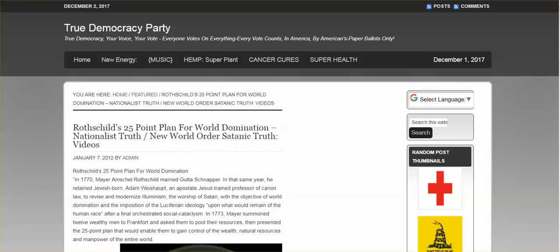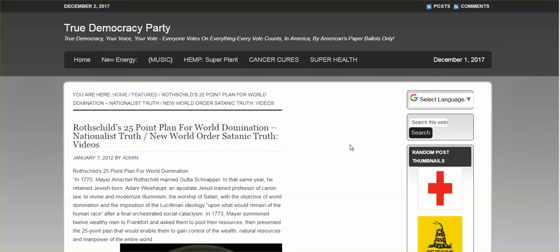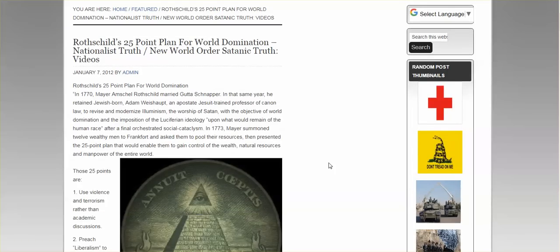In 1770, Mayor Amschel Rothschild, not sure if I'm pronouncing that correctly, married Guta Schnapper. In that same year, he retained Jewish-born Adam Weishaupt, an apostate Jesuit-trained professor of canon law, to revise and modernize Illuminism, the worship of Satan, with the objective of world domination and the imposition of the Luciferian ideology upon what would remain of the human race.